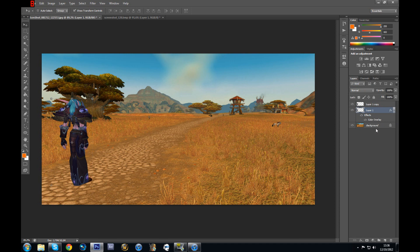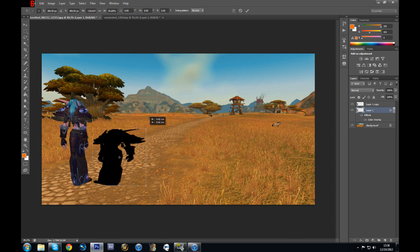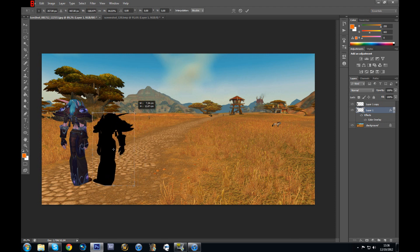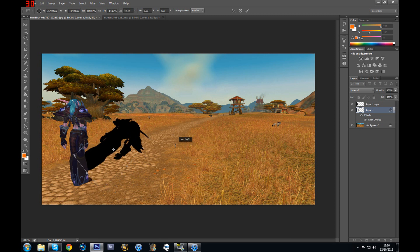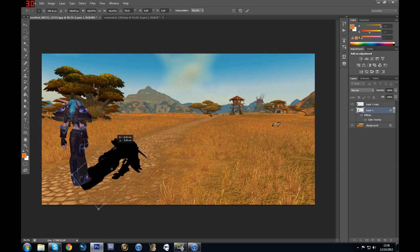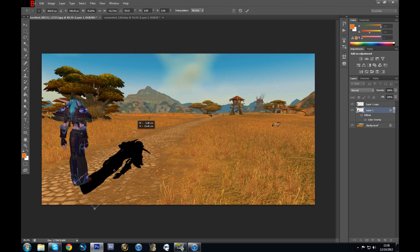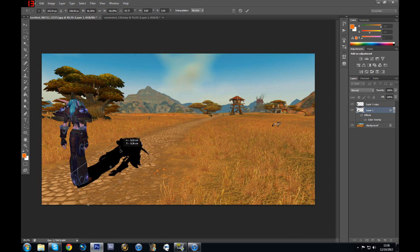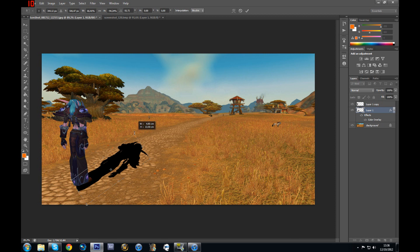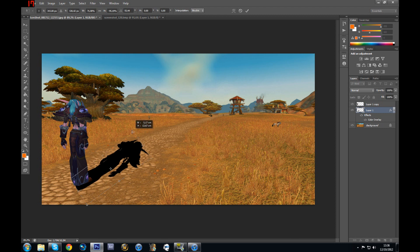Now I want to resize the shadow layer, which is the black one. So I'm going to select it and then start resizing. Make sure that the shadow is a little bit longer than your actual character, because normally when you have a shadow it's slightly bigger than you actually are — it's a little bit taller. So just make sure that you resize it.